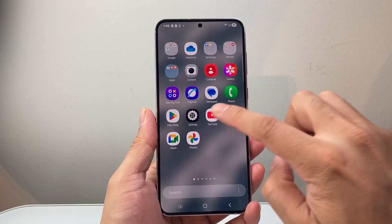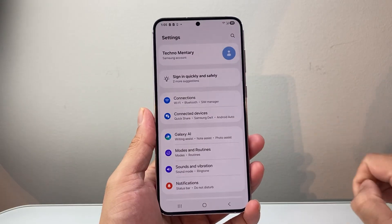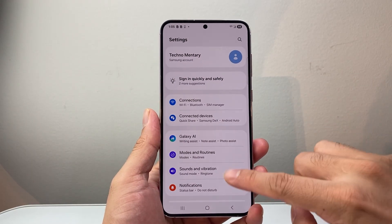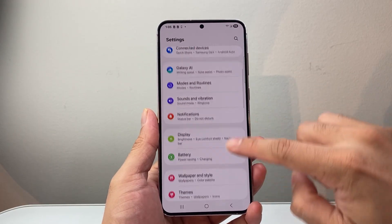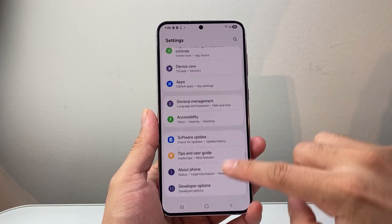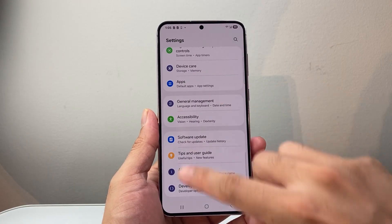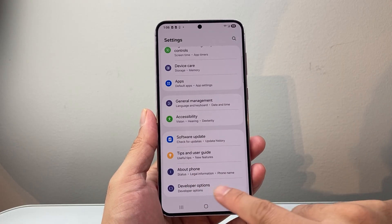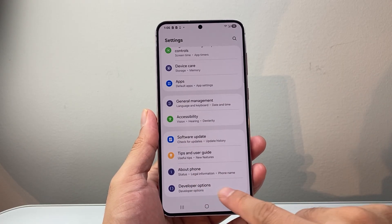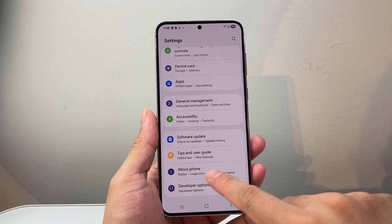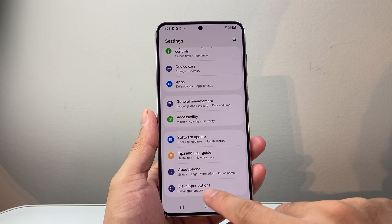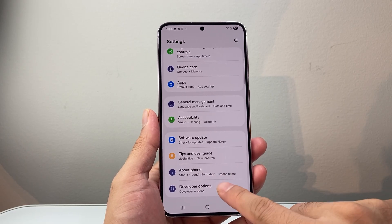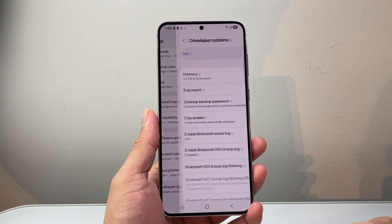First thing you want to do is go into your settings. From your settings, we're going to go ahead all the way to the very bottom or look for the developer options. If you see it, it should be under about phone somewhere around at the very bottom — tap on it.